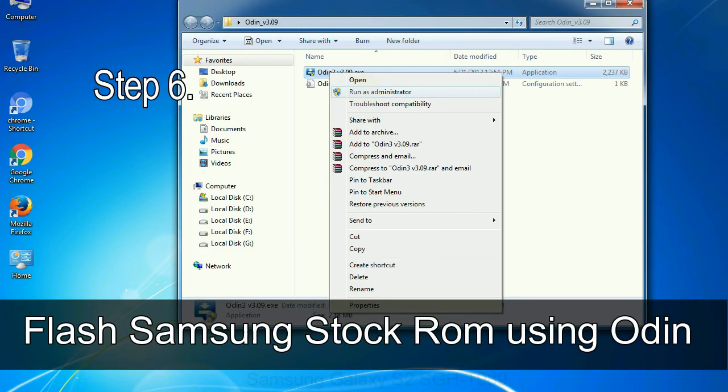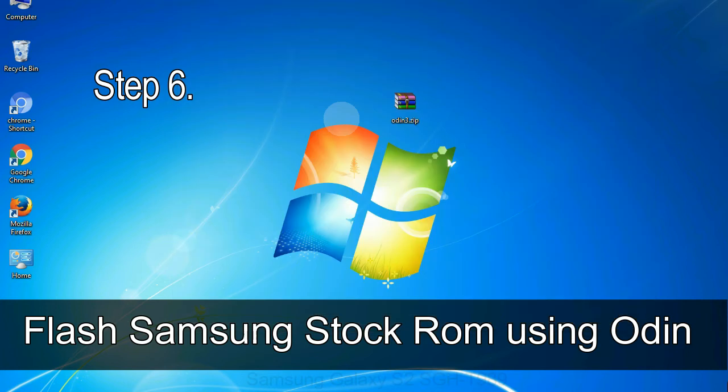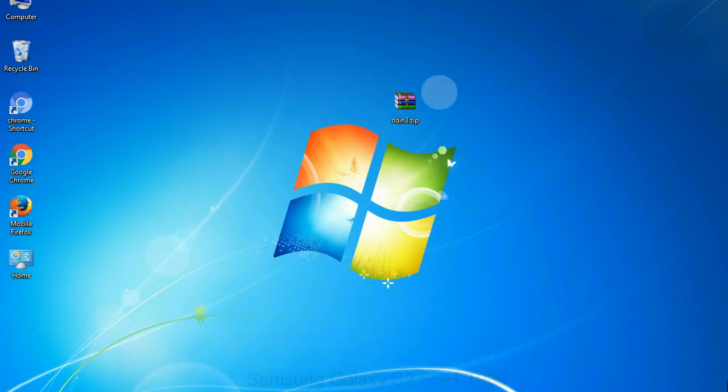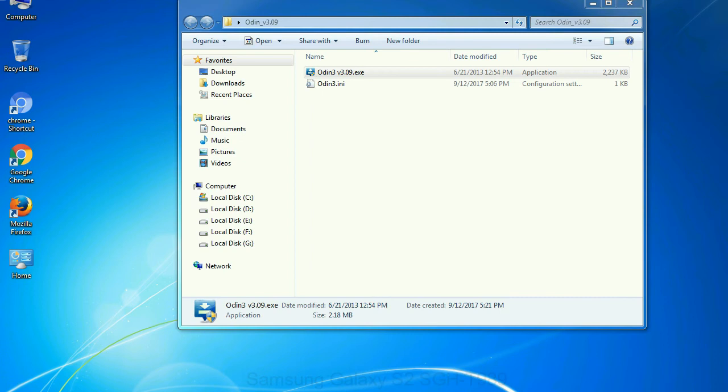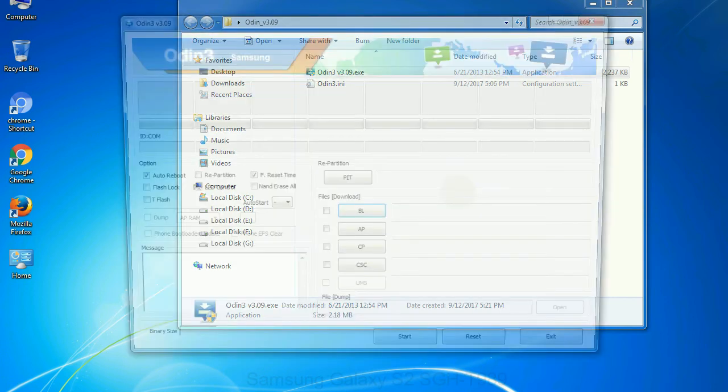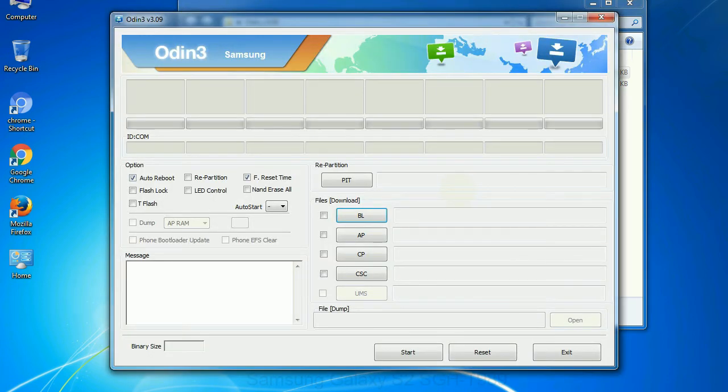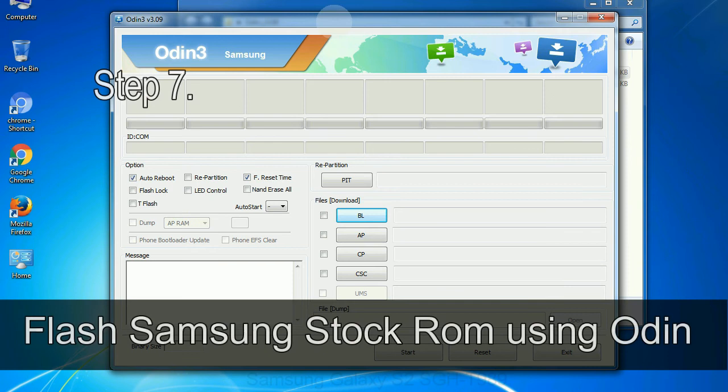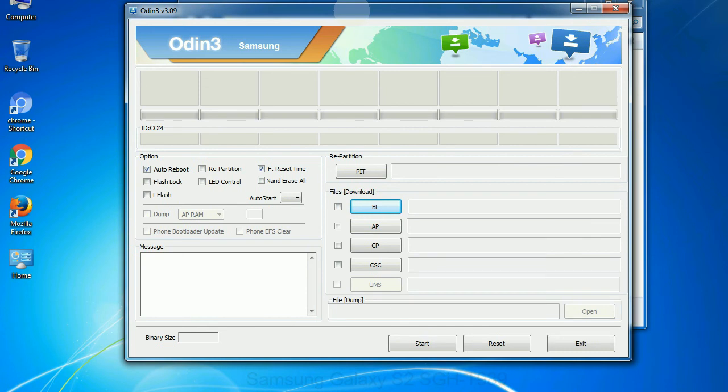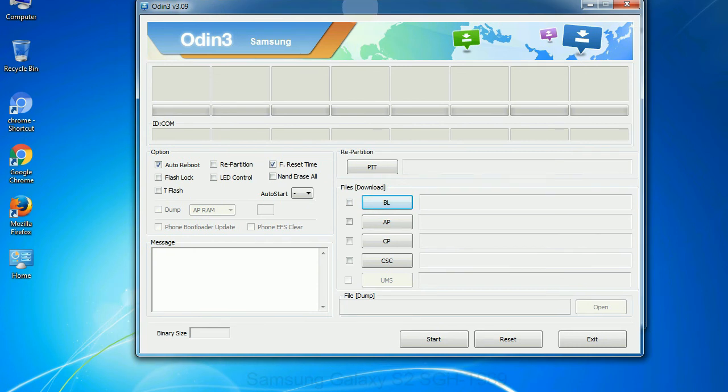Step 6: Download and extract Odin on your computer. After extracting you will be able to see the following files. Step 7: Now, open Odin 3 and run it as administrator to start Odin. And connect your phone to the computer.